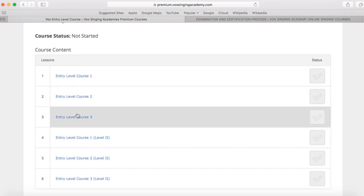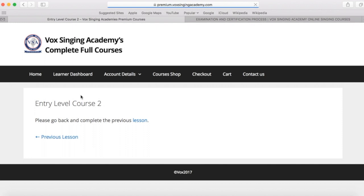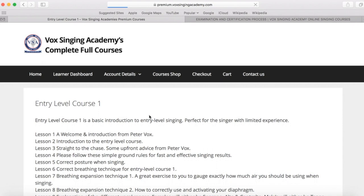These courses must be done in chronological order, you cannot start on the second course. As I will show you here, this will direct you back to the first course if you have not passed the first course. So let's go back to the first course here, and this is where you can start the course.